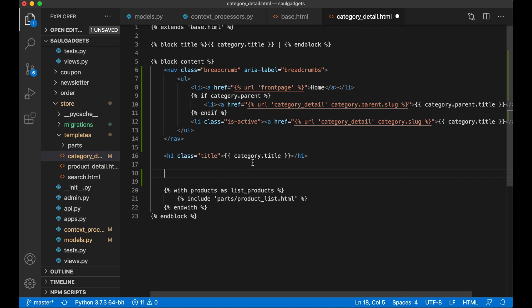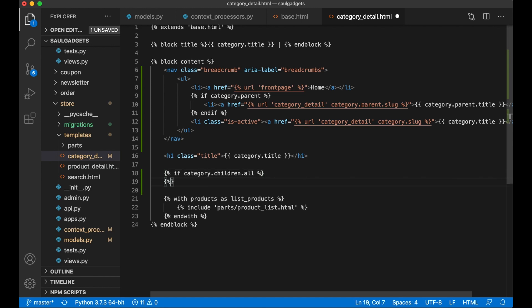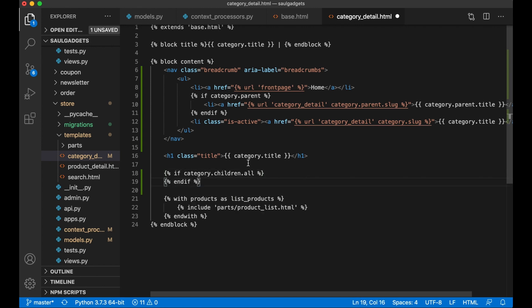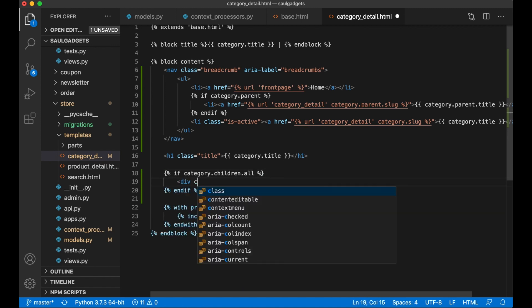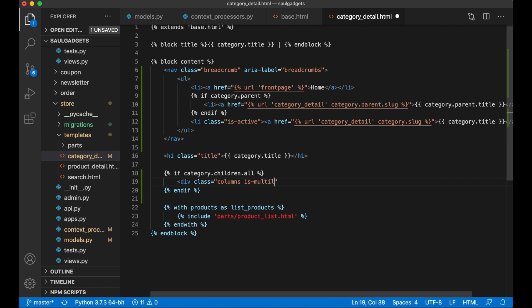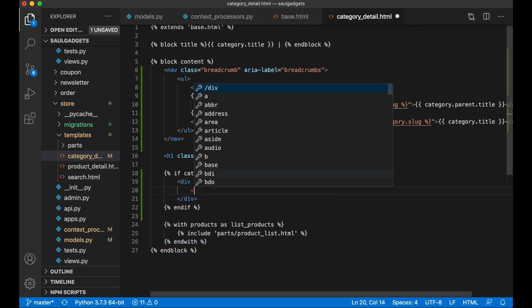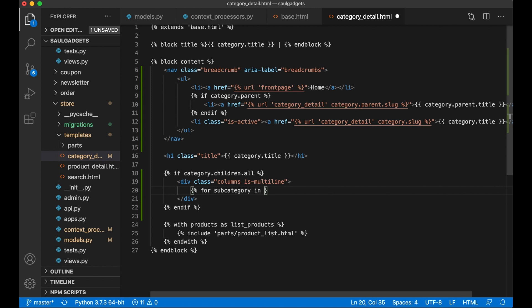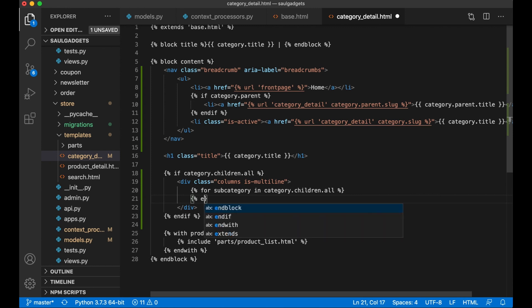So here I say if category.children.all, check if it has any children categories, and endif. Div, div class columns is-multiline. And then I loop through the subcategories: for subcategory in category.children.all, and endfor.